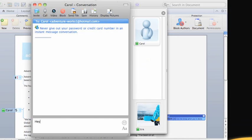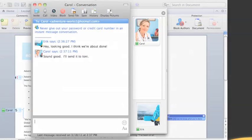To send an instant message to someone editing the document, you both must be signed into Microsoft Messenger.